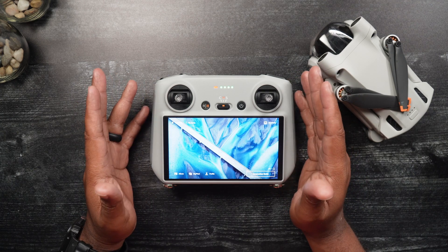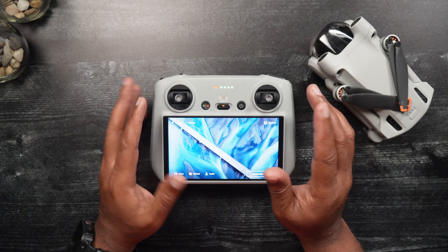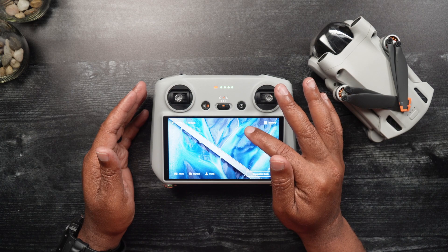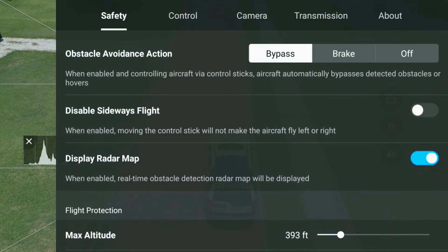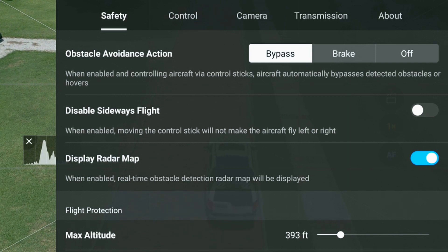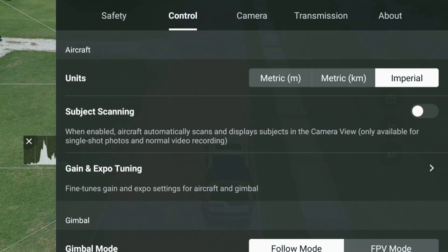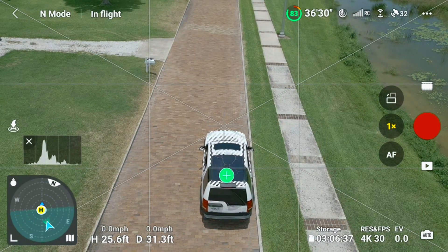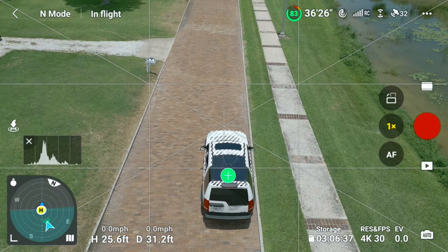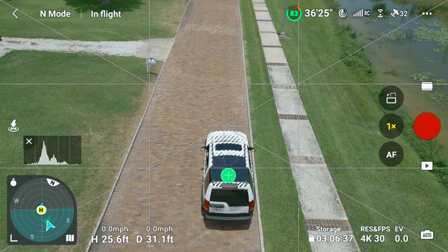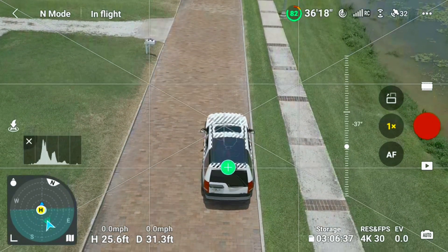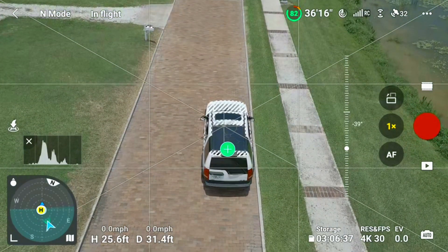For the first step, if you want to target a moving person or vehicle, you need to enable subject scanning first. To do so, simply go into the menu, then into the control tab. You should see the subject scanning option near the top — enable it. Next, hover the Mini 3 Pro at a minimum height of about 6.5 feet from the ground. This height guarantees the camera is positioned to have good visibility for any target.